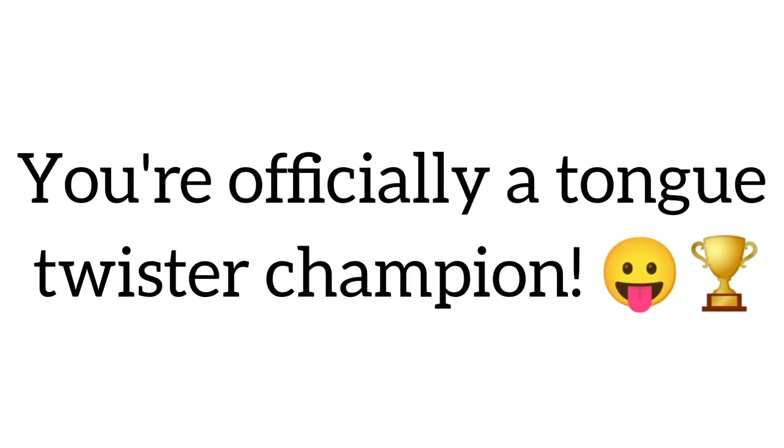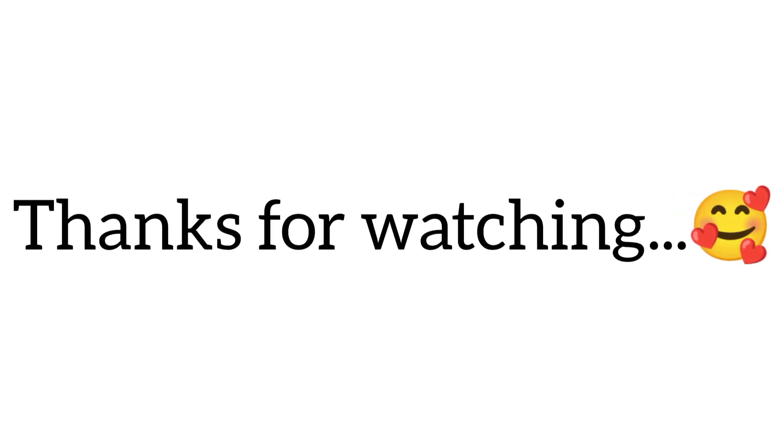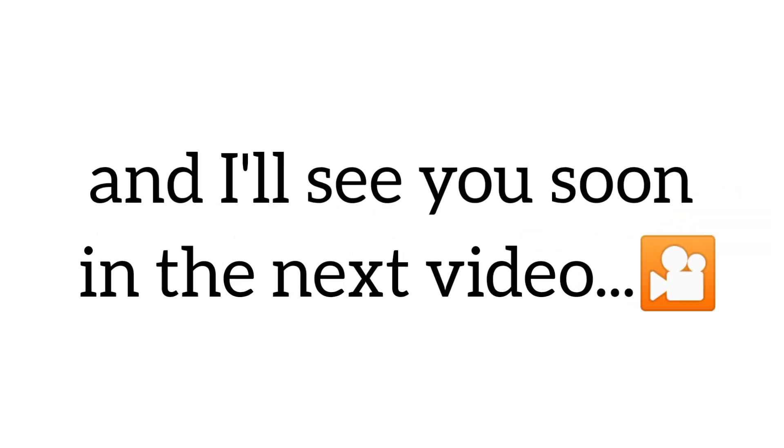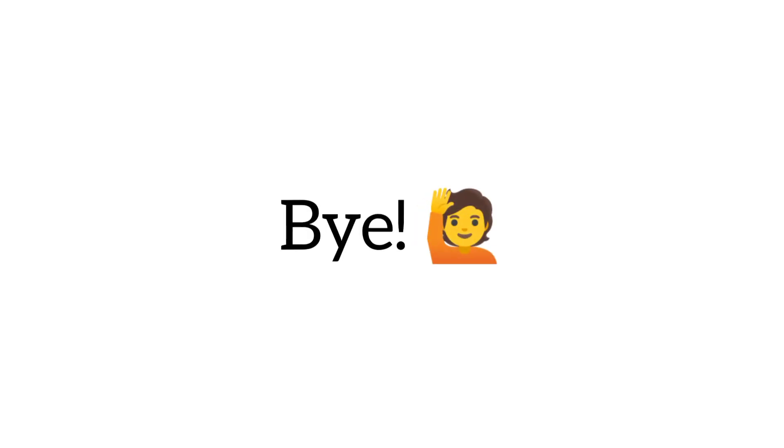Congratulations, you're officially a tongue twister champion. Thanks for watching, and I'll see you soon in the next video. Bye.